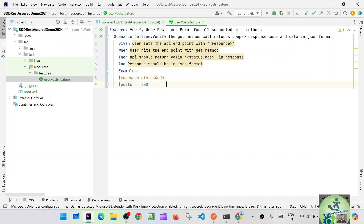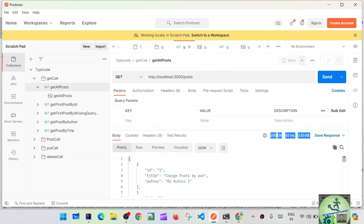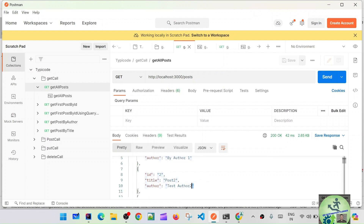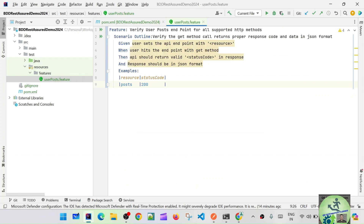This scenario outline with expected values means: we'll hit the endpoint, get the response status code and response format, and then assert them. We are only validating the response status code and that the response is in JSON format. In upcoming sessions we'll also verify things like ID, title, and author fields — but this is just the basic assertion for now.